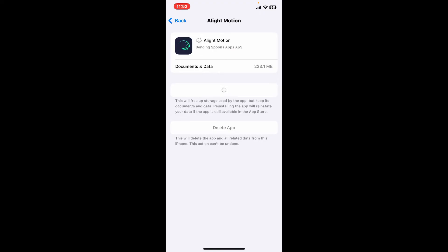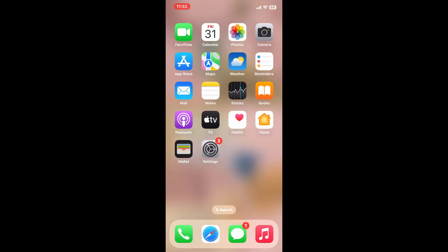So that's how you can easily clear cache on Alight Motion. You will need to do it inside your device's Settings option, since the app itself does not provide the cache clearing option within the application. If you found the video helpful, give us a thumbs up.